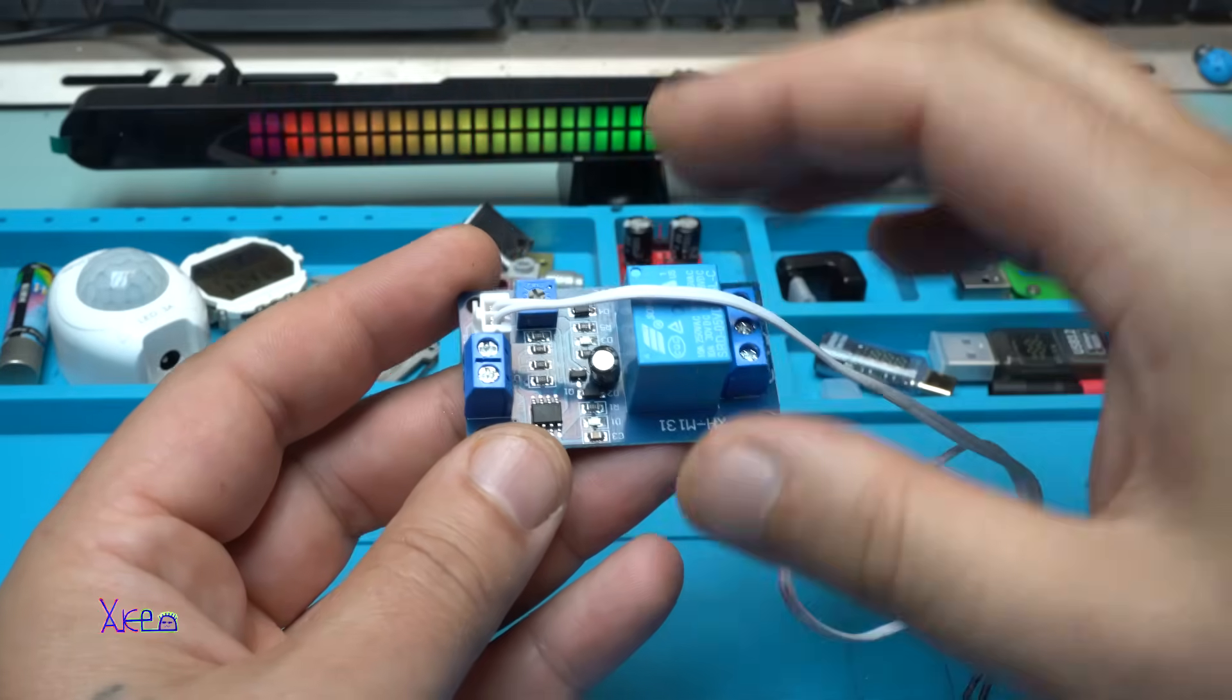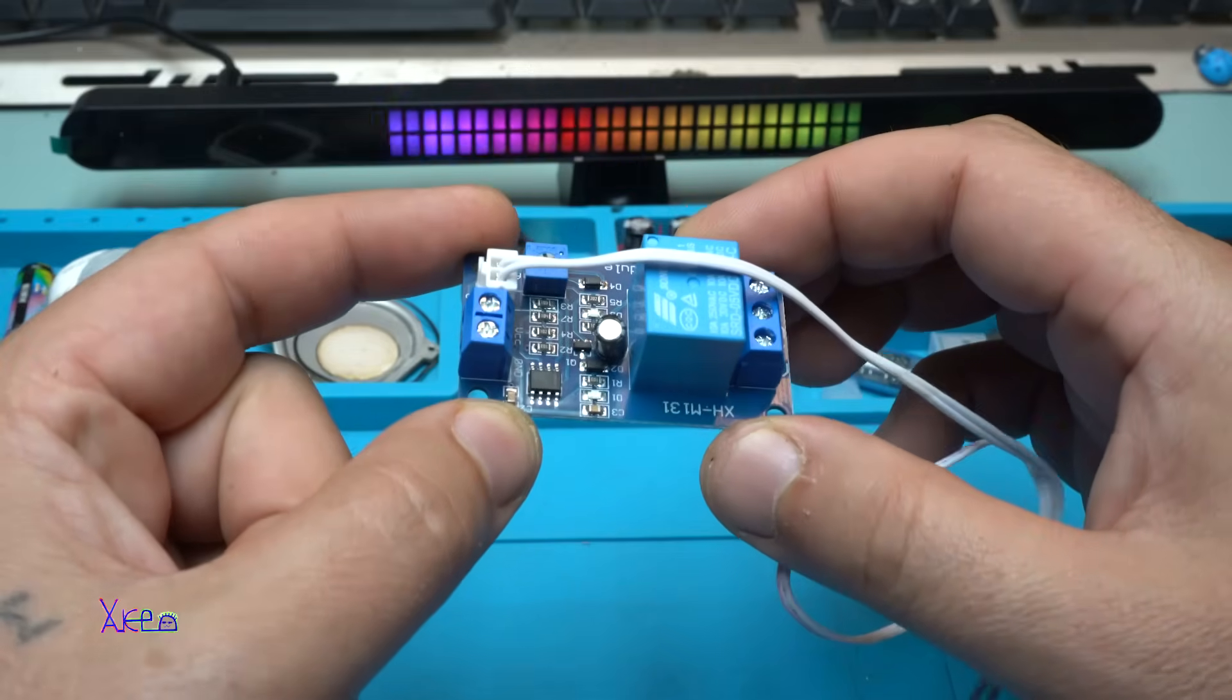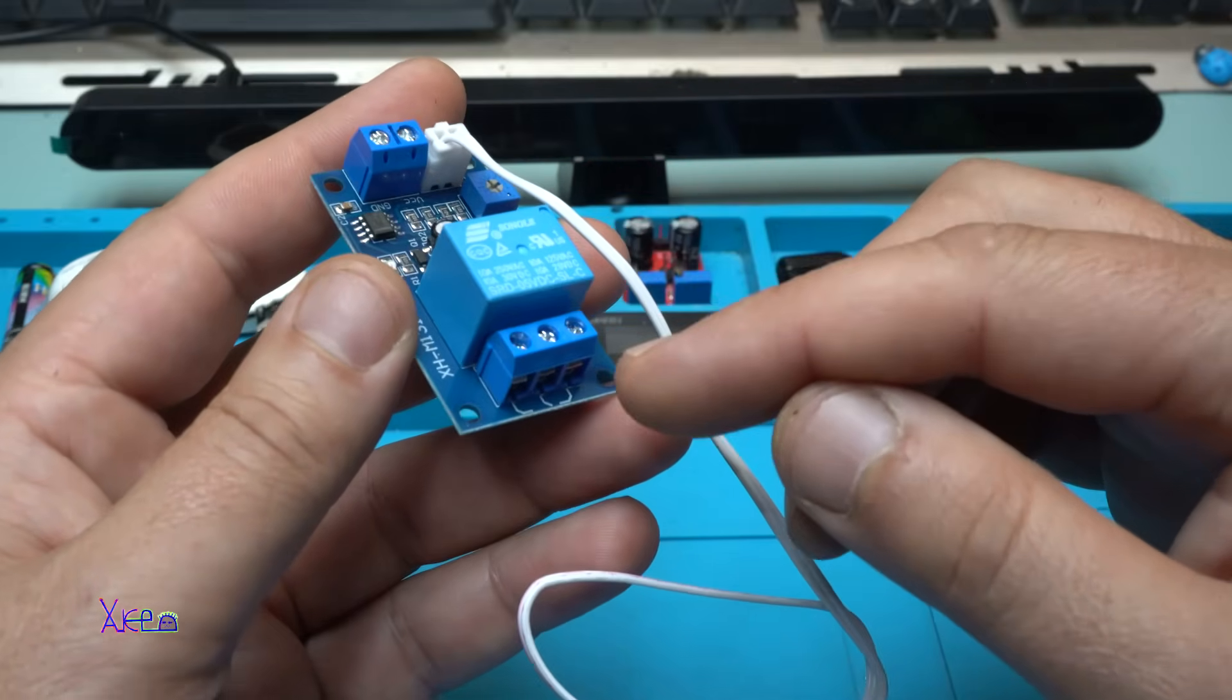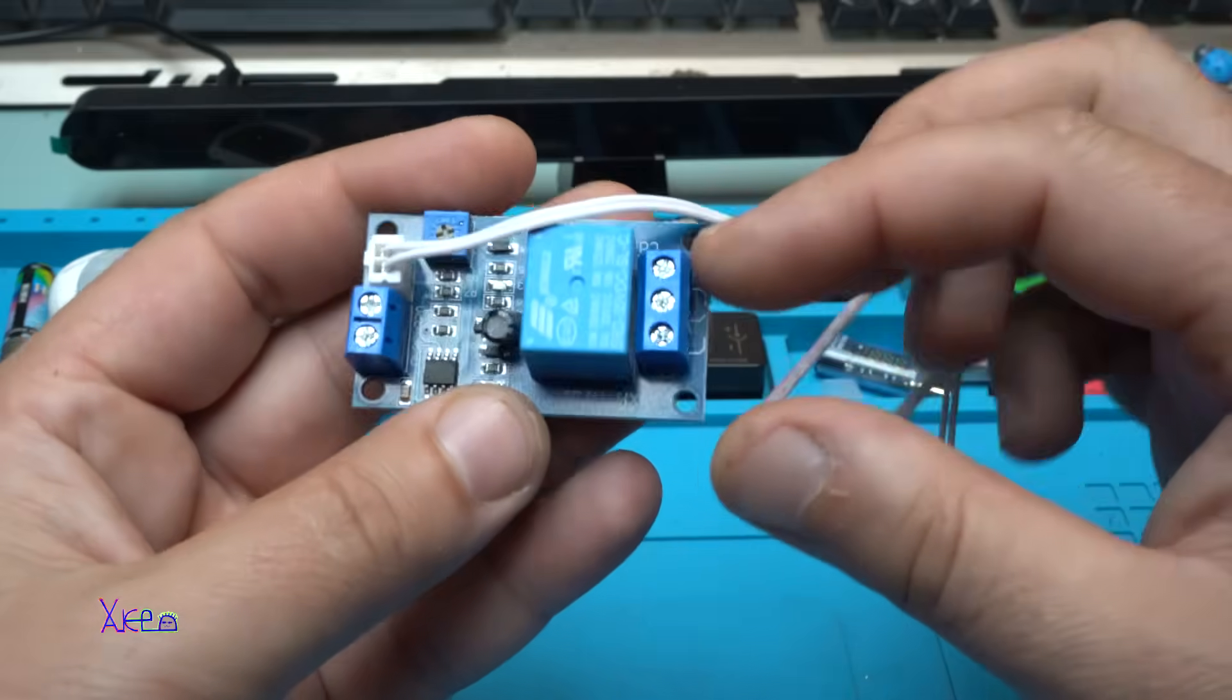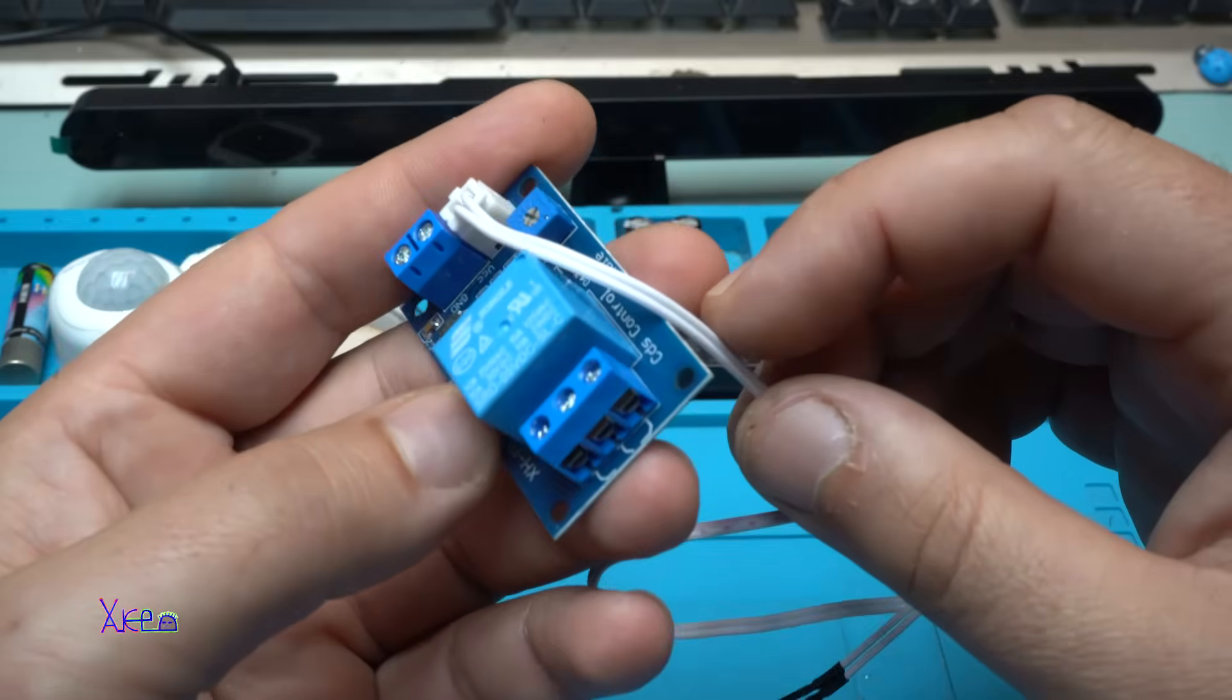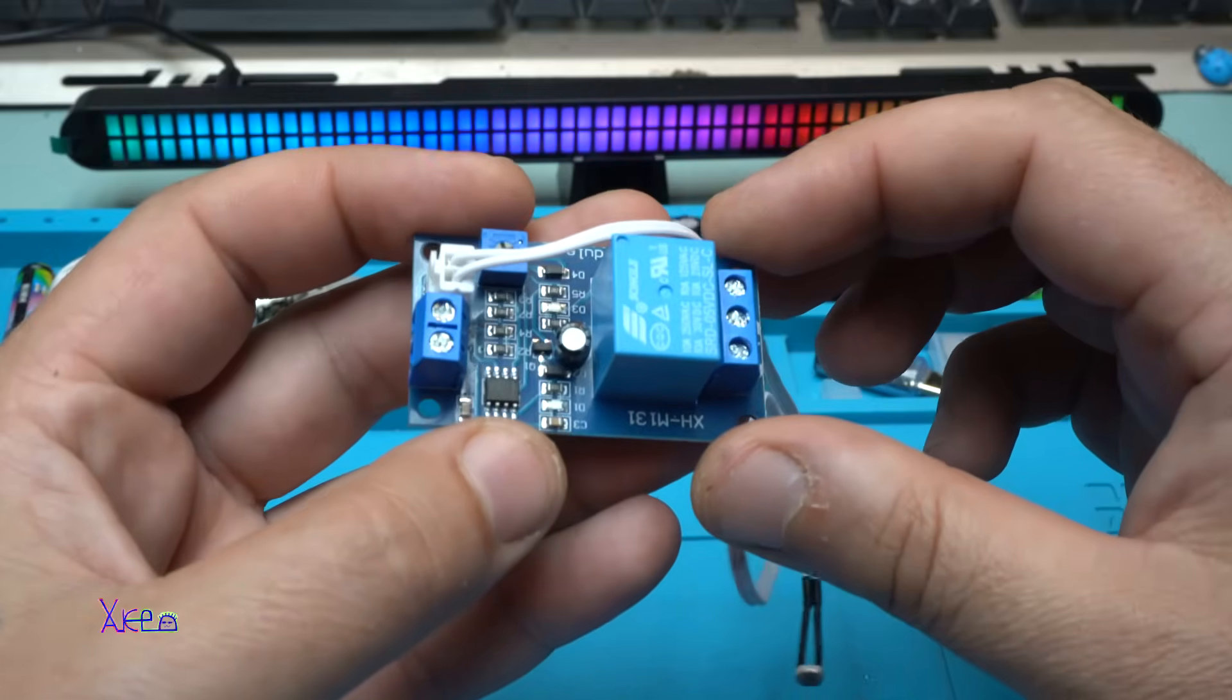So just to be clear, the module is working from 5 to 24 volts. But the relay can control a load like AC voltage, maybe 220 volts. You can switch any kind of 220 volt devices. Let's say light bulbs, maybe a fan, a motor, whatever you want.